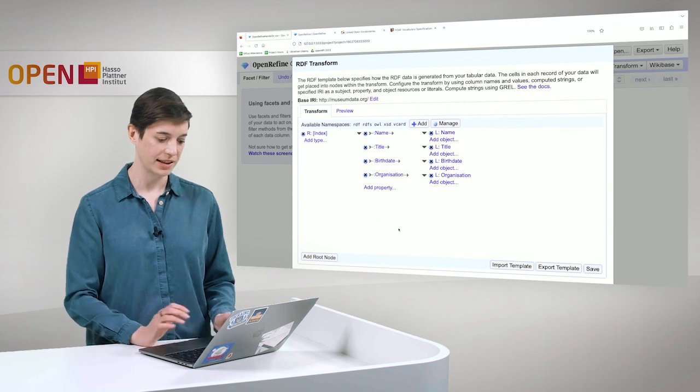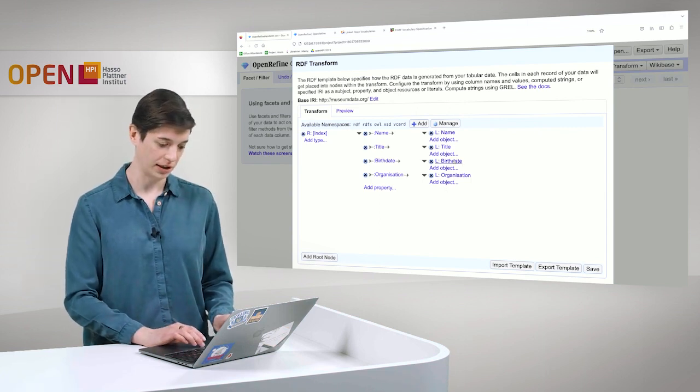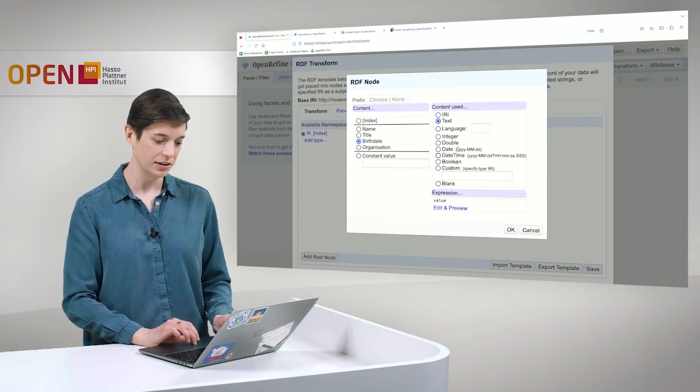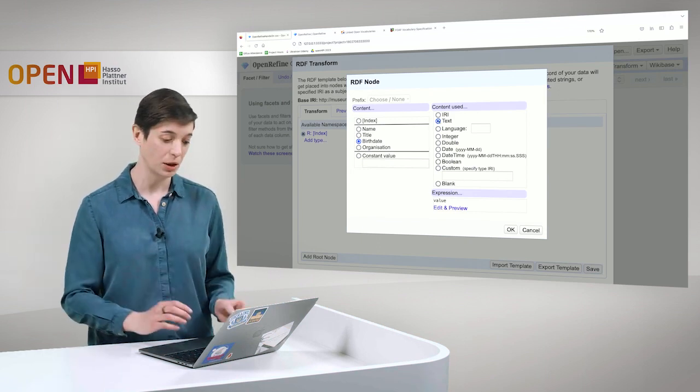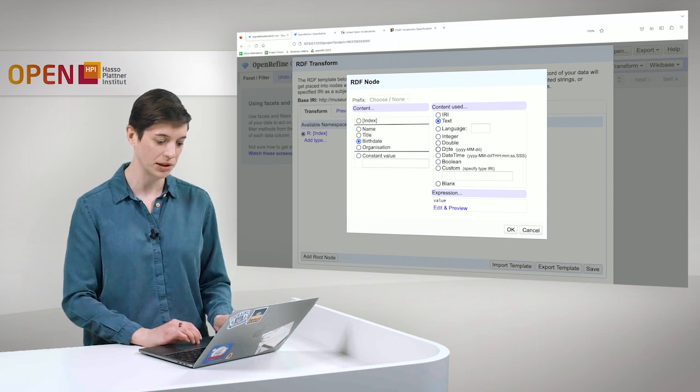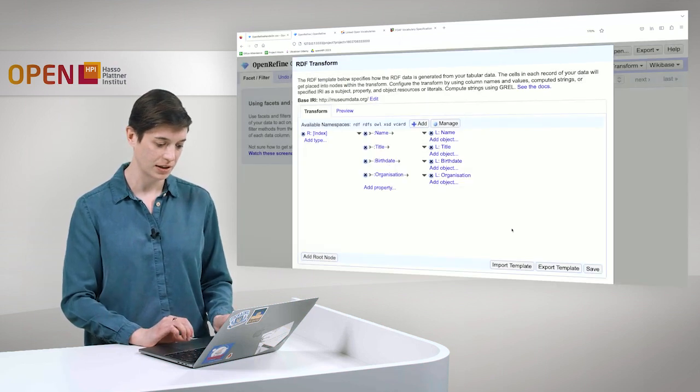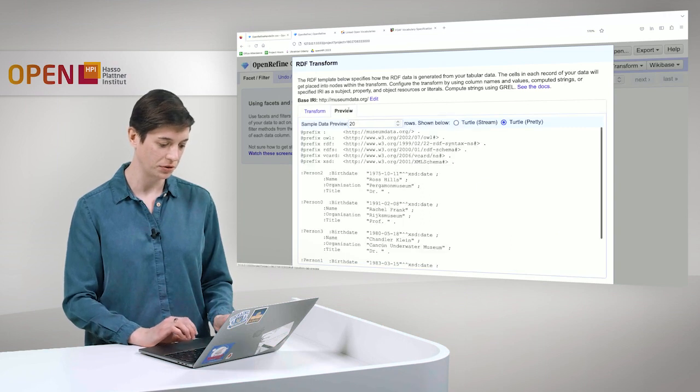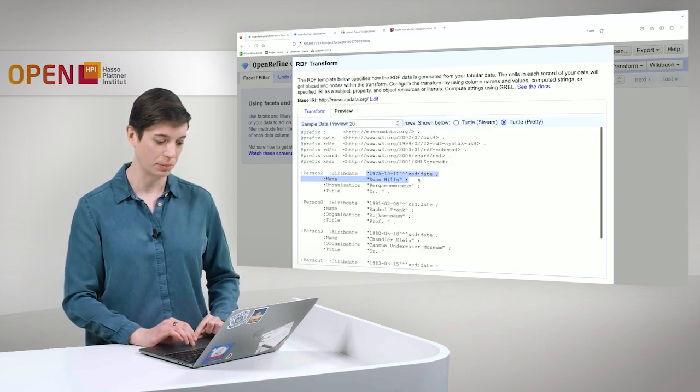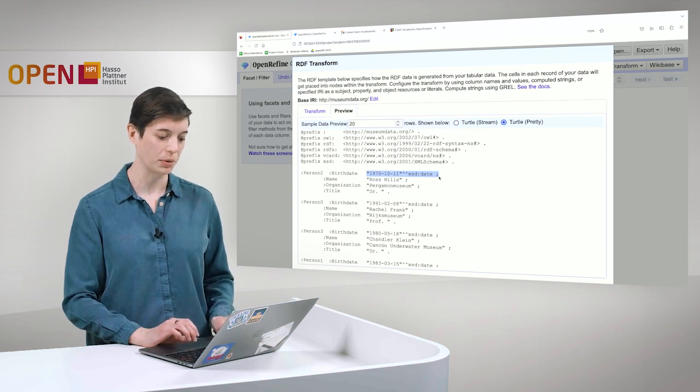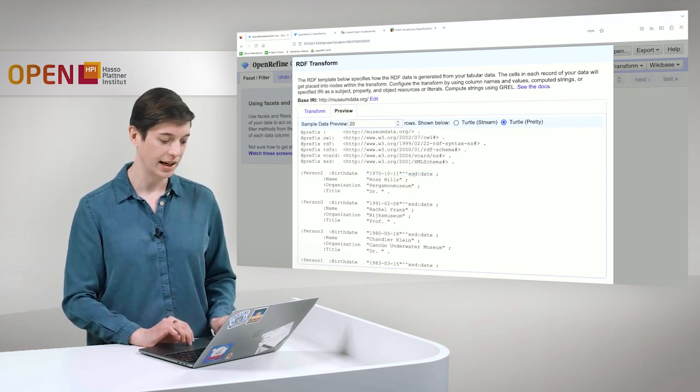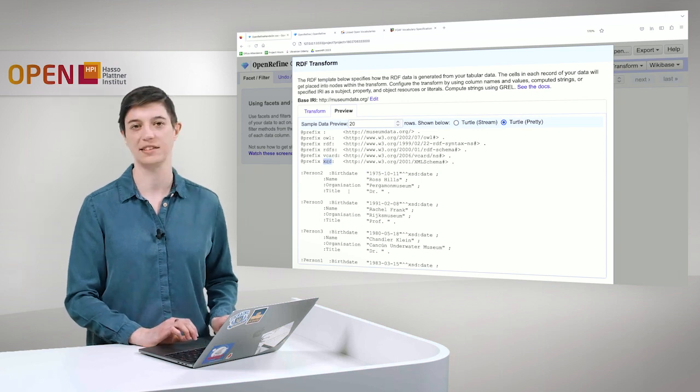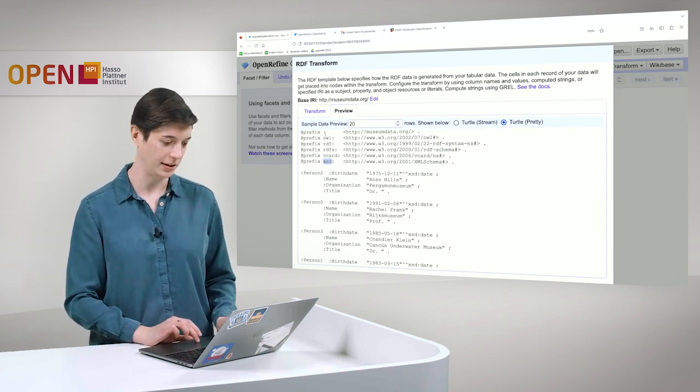Next, let's take a look at birth date. Because here, as we can see, birth date is simply a text, but we can do better. So we want to format this as a proper date. And again, if we go to preview, we can see that we have now a proper, this is now properly formatted with xsd date. And here also the prefix xsd was added automatically. So this is quite handy.